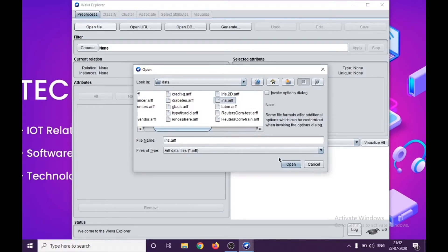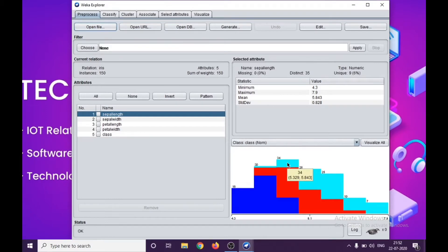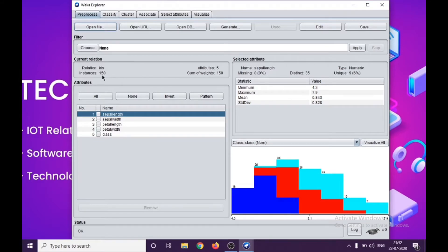I got data, and today I'm going to work with iris.arff file. Basically, a quick introduction for those who are watching this video for the first time: we got attributes and instances. Basically, current relation data in here. I got five attributes, 150 instances, and I can see all the attributes.